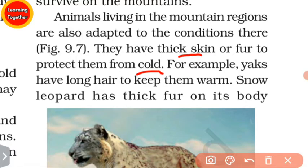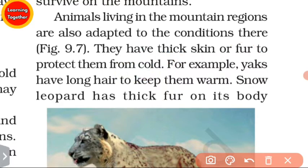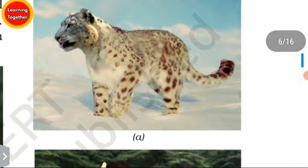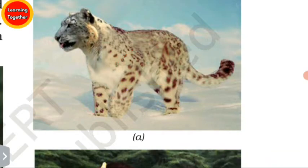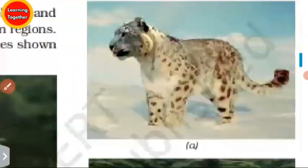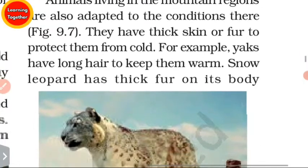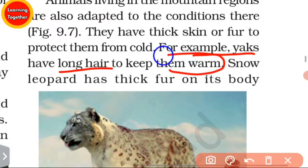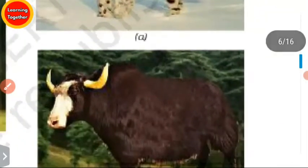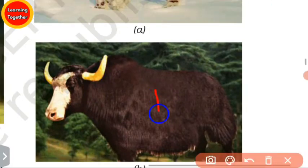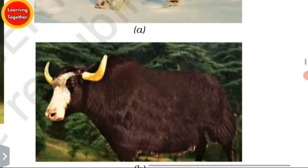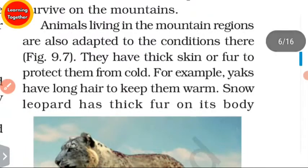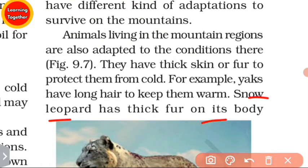The body is covered with fur and thick skin to protect from cold. Yaks have long hair to keep them warm. Snow leopard has thick fur on its body, including its feet and toes.